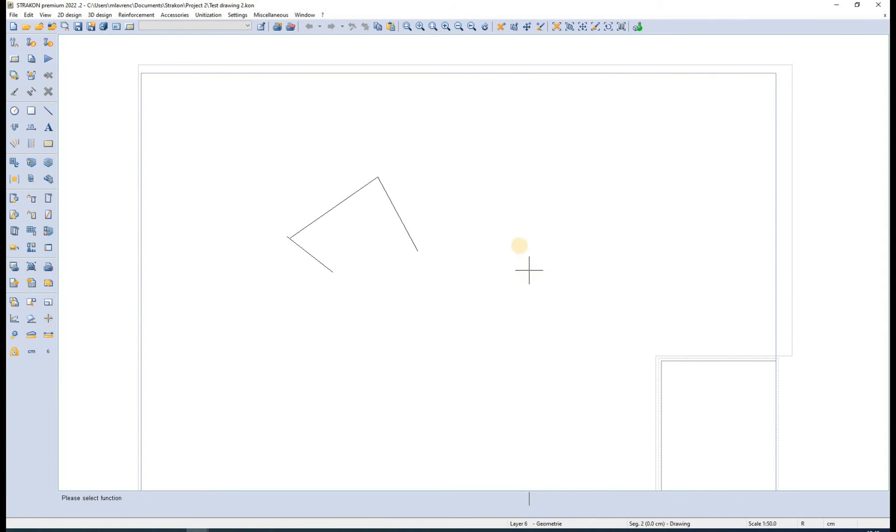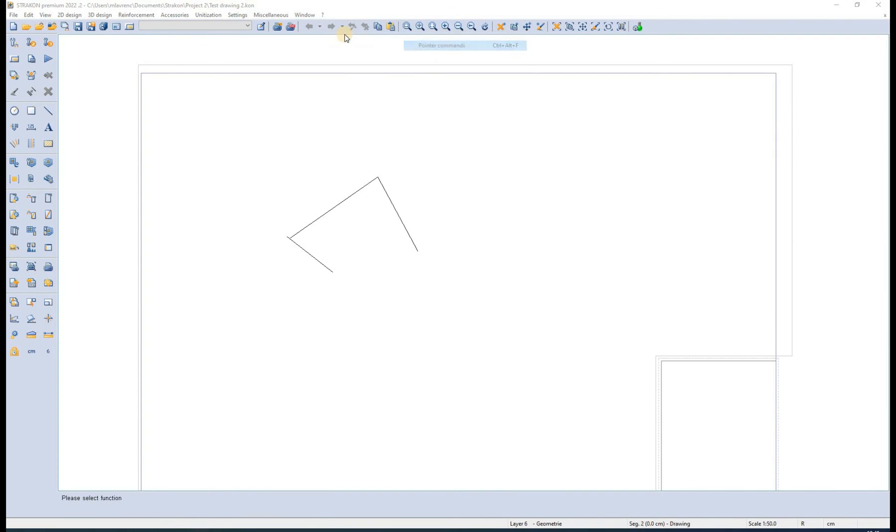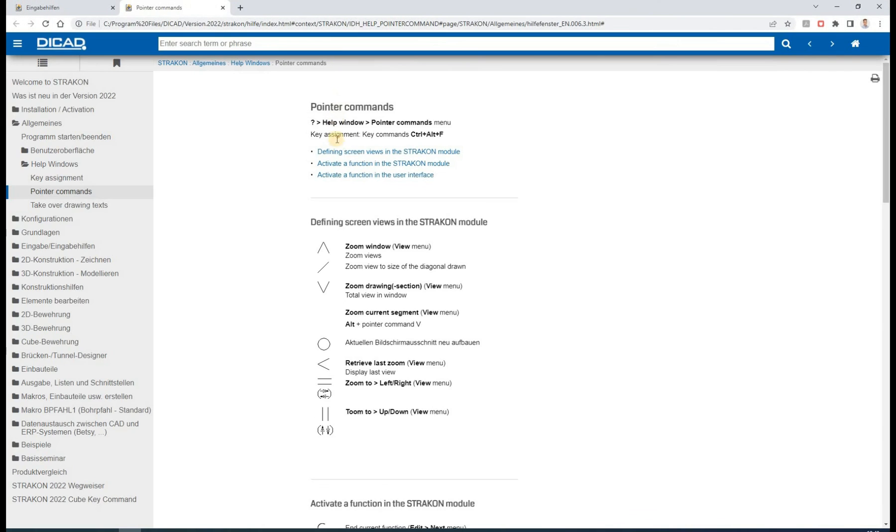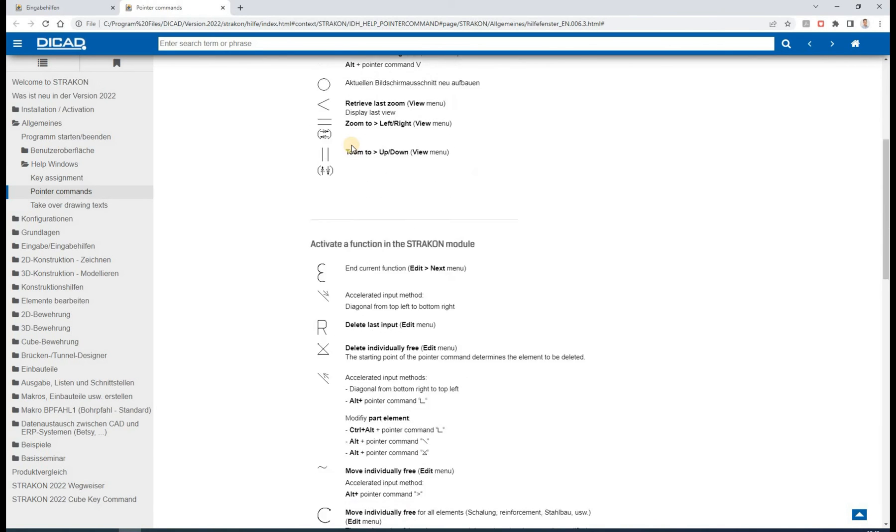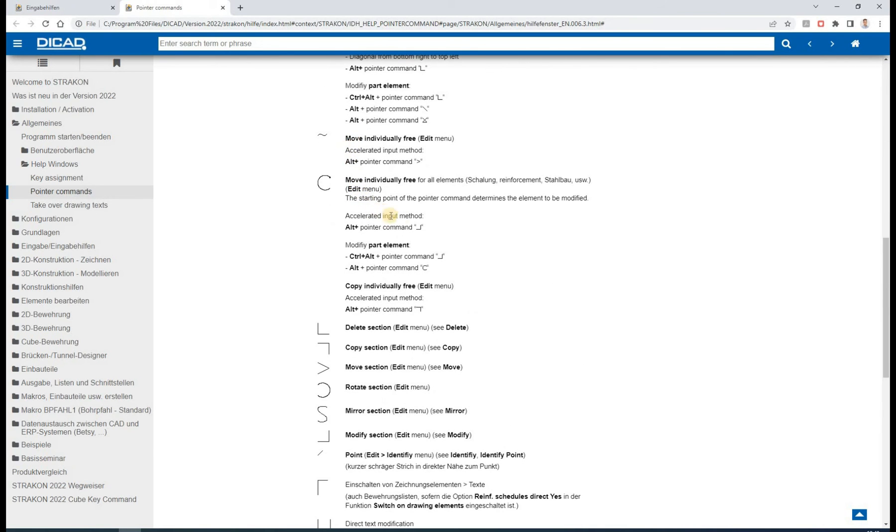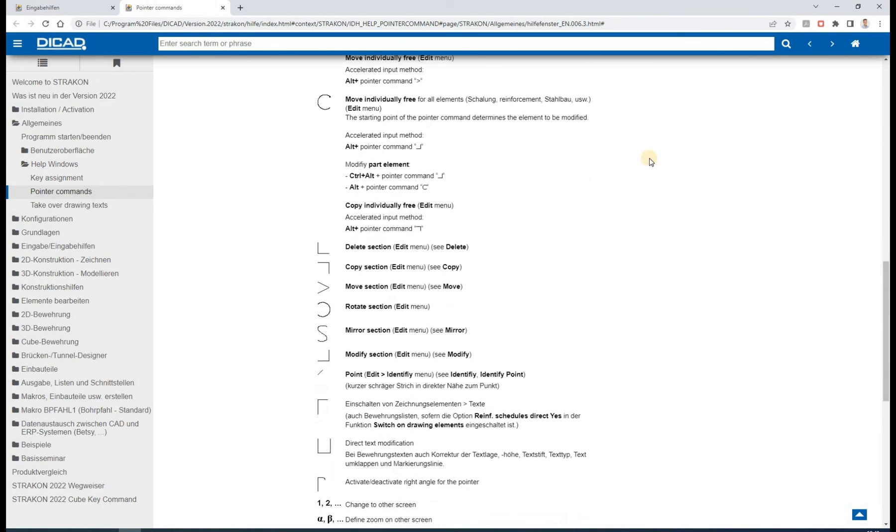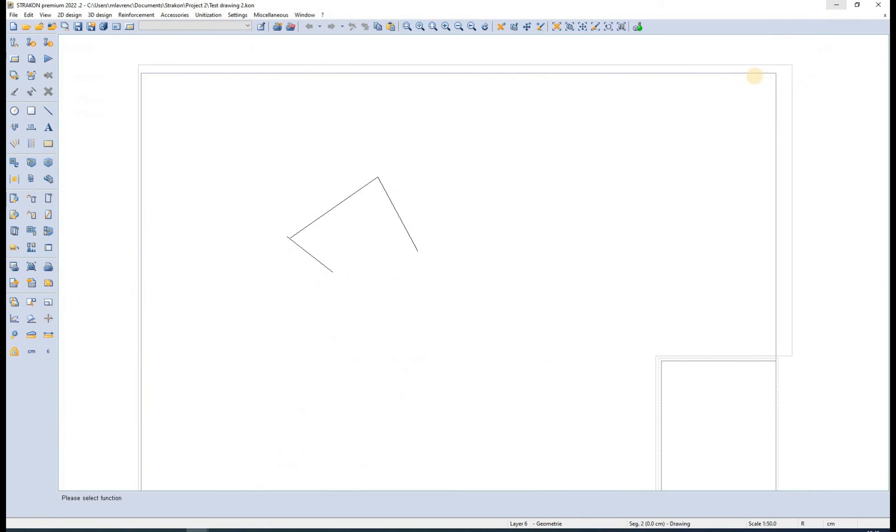Another useful group of functions is the pointer commands. You can find a list of the commands in the help window as before. They are again used to accelerate our work by drawing a specific symbol using your mouse. For example,